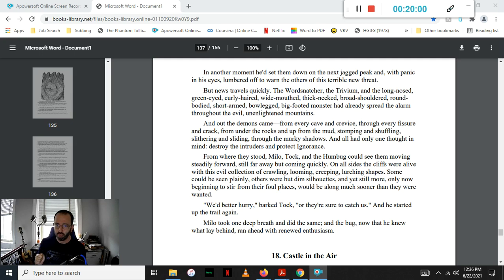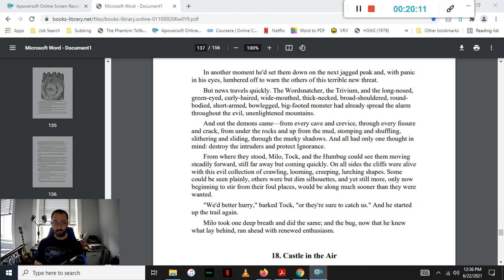We better hurry! barked Tock, or they're sure to catch us! And he started up the trail. Milo took one deep breath and did the same. And the bug, now that he knew what lay behind, ran ahead with renewed enthusiasm.